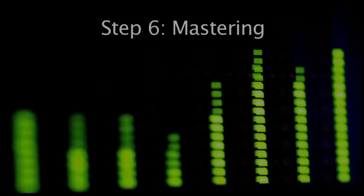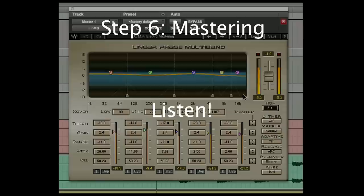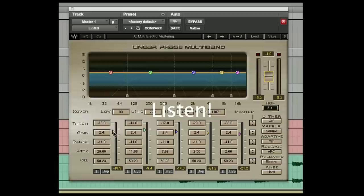Step 6: When you finish the mix, it's time to master the song to make it sound louder. You can use lots of different plugins. Okay, the music is finished.